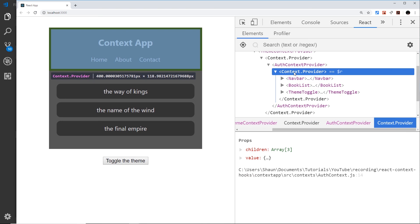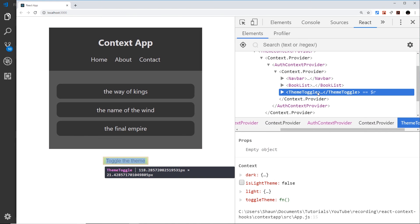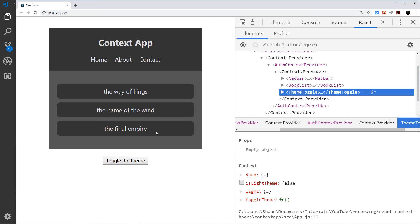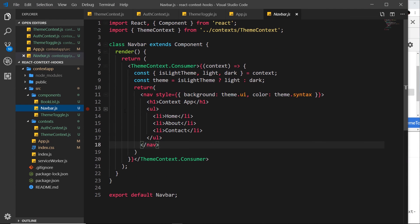Now hopefully we can start consuming that second context — the auth context — inside these components as well. The next step is figuring out how to consume multiple contexts in one component, because for example inside the Navbar we might want to consume both the ThemeContext and the AuthContext. I'll show you how to do that in the next video.